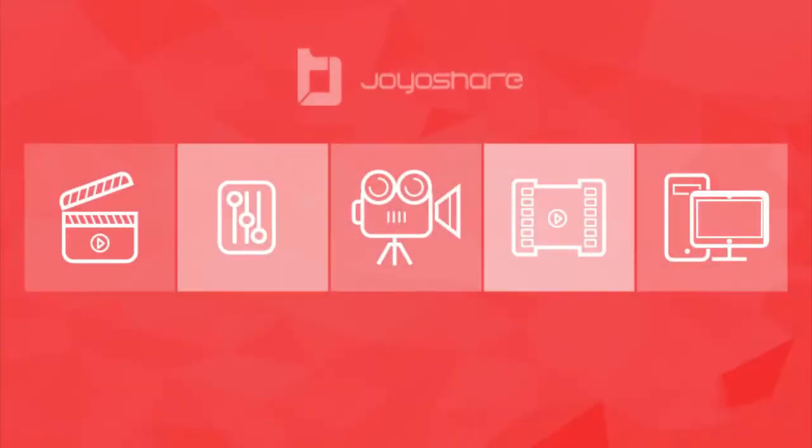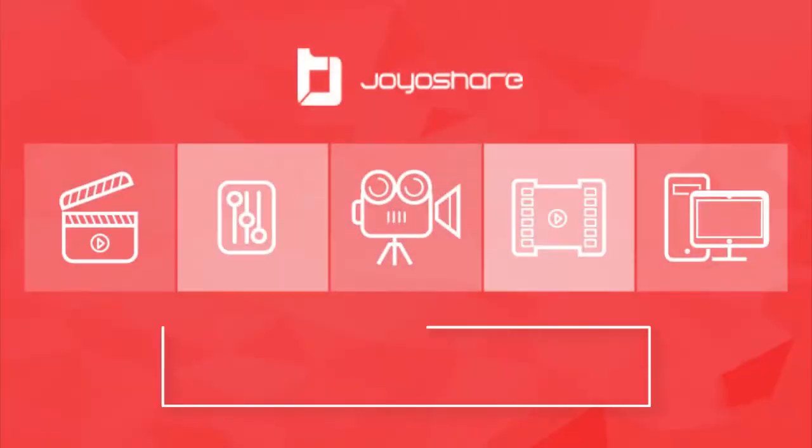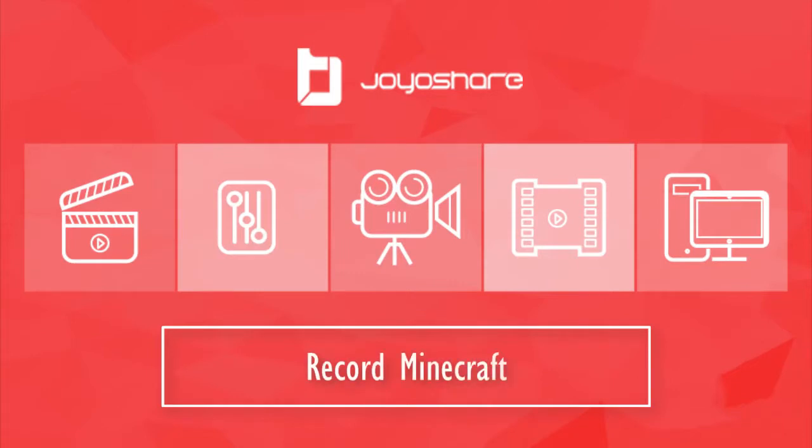Hey guys, welcome to JoyShare channel. Today, in this video, I'll teach you how to record Minecraft speedrun with few clicks.